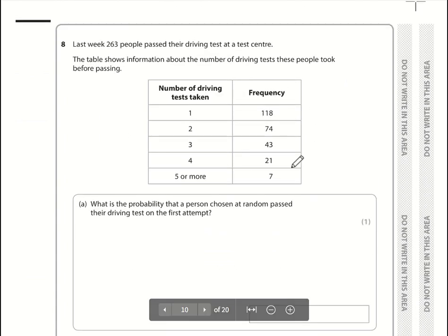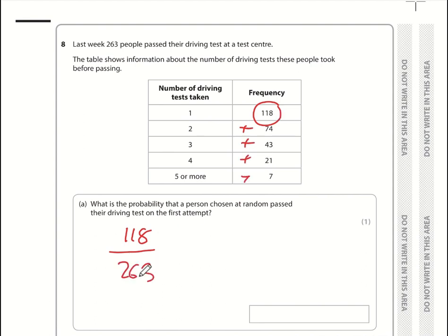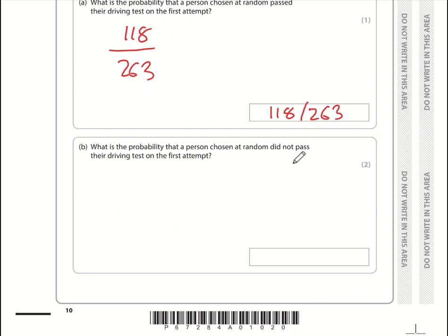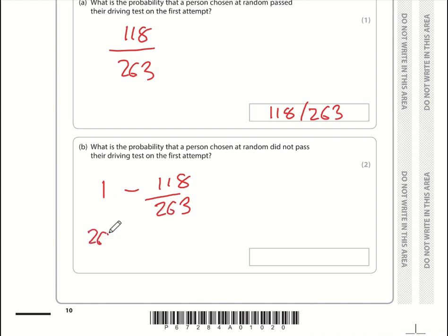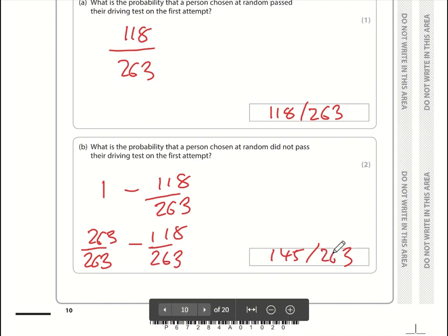Question 6: what is the probability that a person chosen at random passed their driving test on the first attempt? 118 people passed on the first attempt out of a total of 263. The fraction is 118/263, which cannot be simplified. For the probability of not passing on the first attempt: 1 minus 118/263 equals 145/263, which also cannot be simplified.